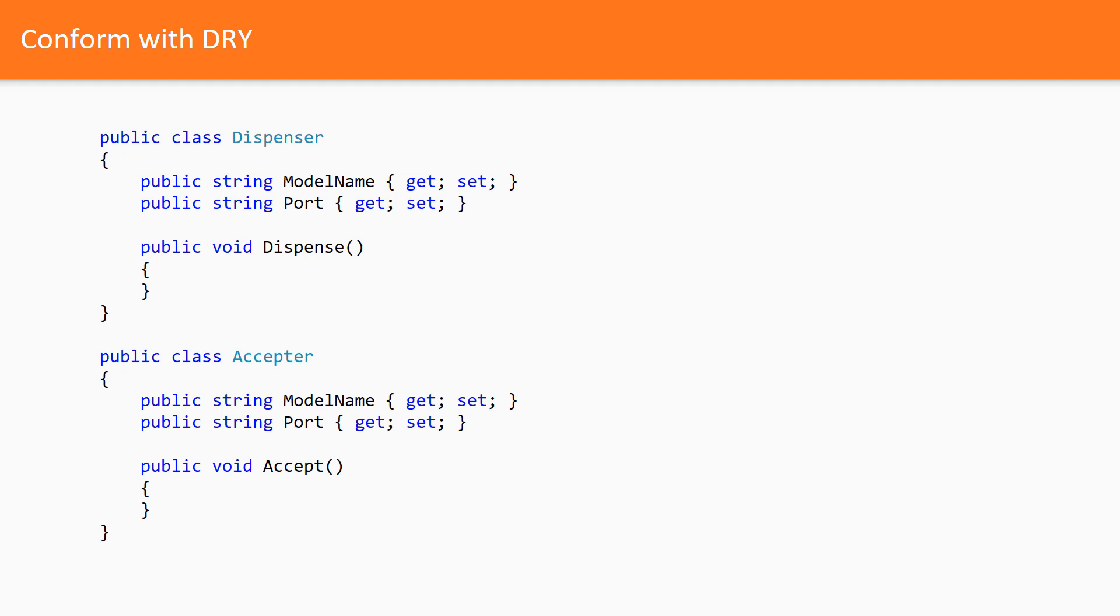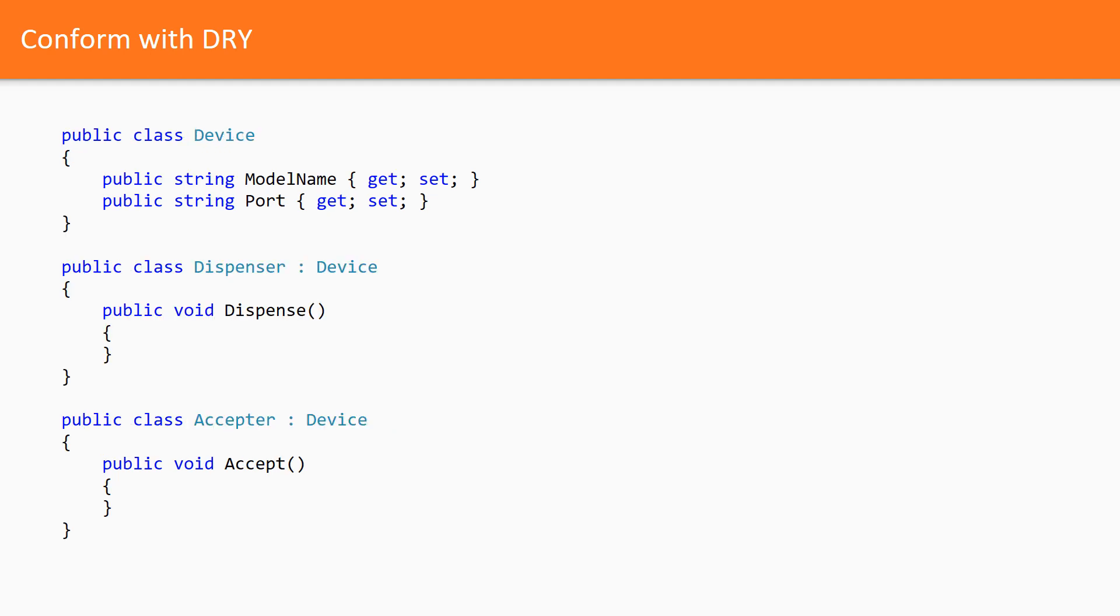A junior developer from our team decided that this clearly violates the dry principle, so he decided to extract the same data properties into a base class. He came out with the following refactored version of this code.